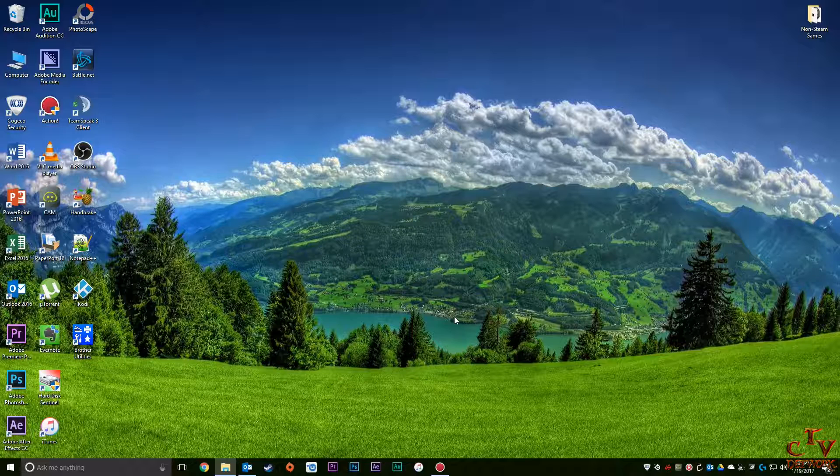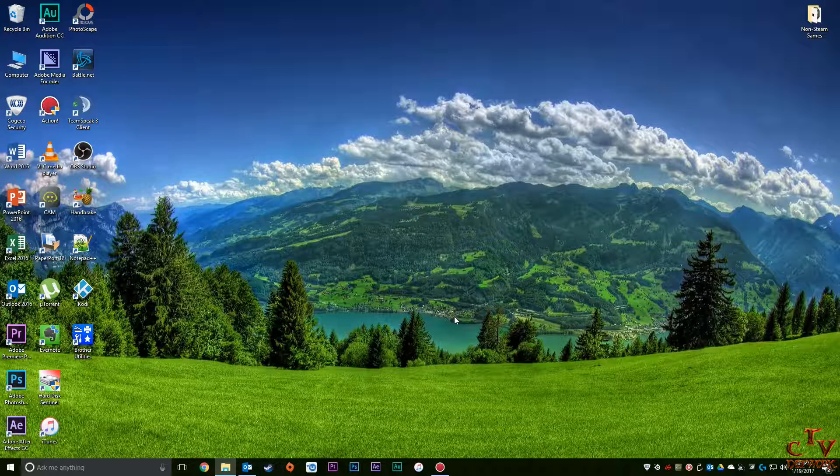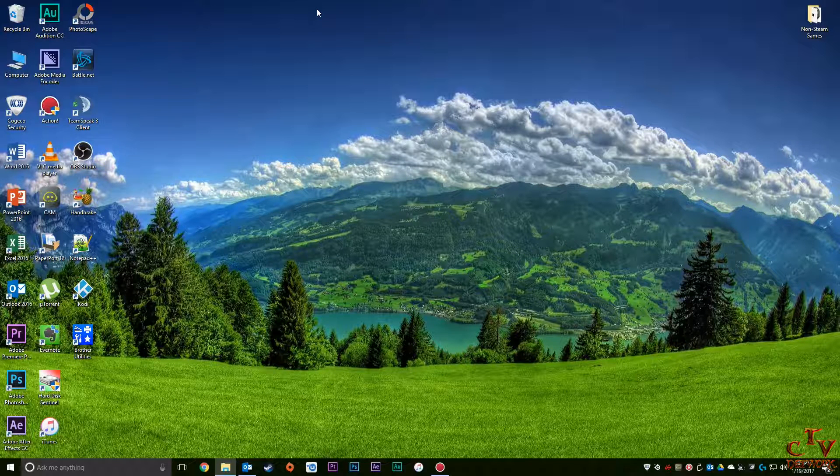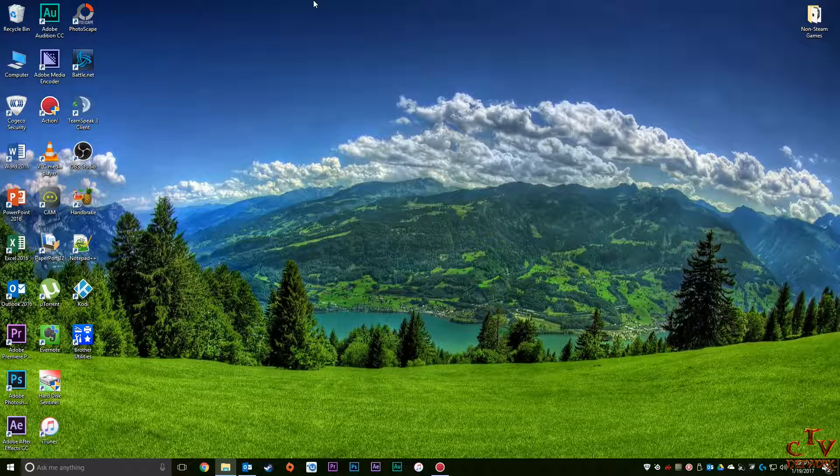Windows Vista, I believe, is slightly different, which I may or may not show you since I'd have to set up a virtual machine for that. Because to be honest, who uses Vista anymore?